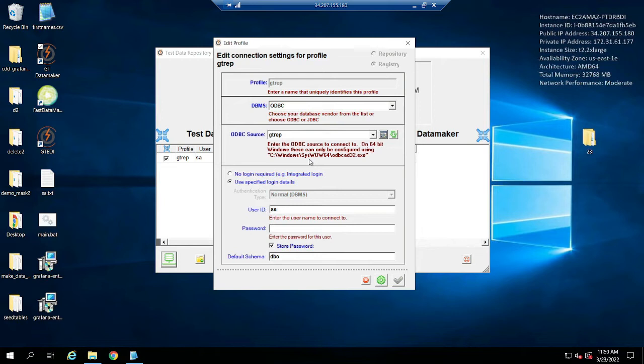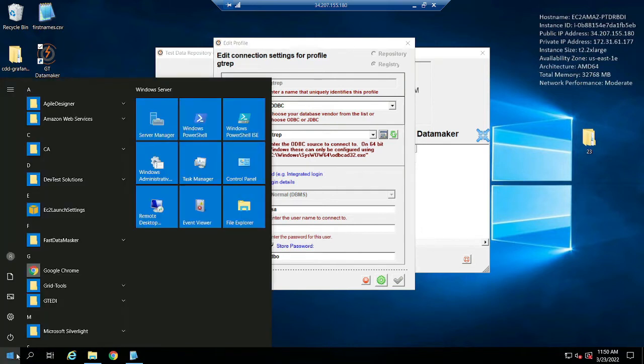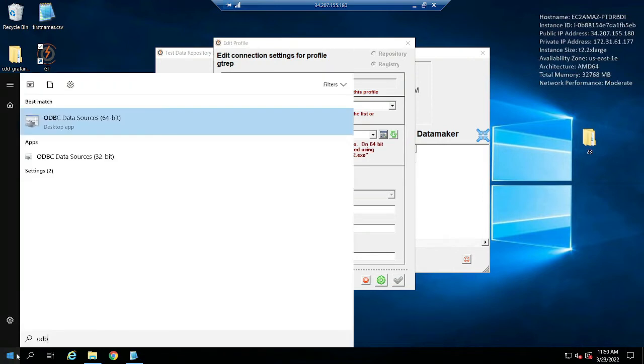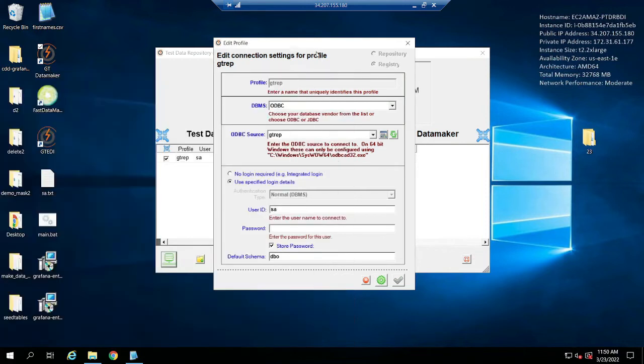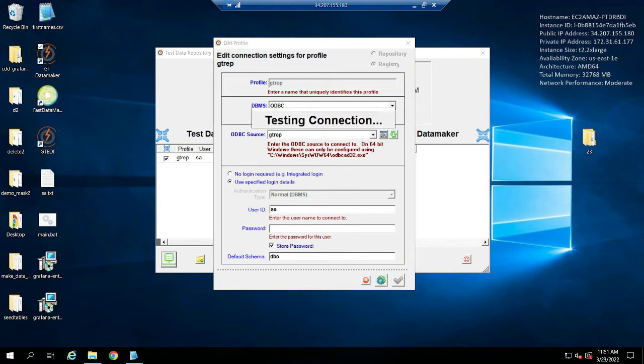So therefore just go to your windows, type in ODBC and you'll see two of them, 32 and 64. Make sure you're using the 64 bit. And then over here just put in your SQL information and make sure you're pointing to your GT rep database.